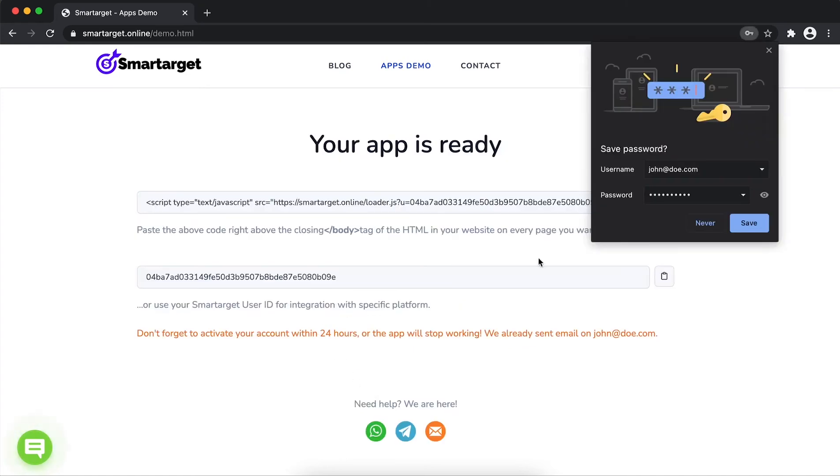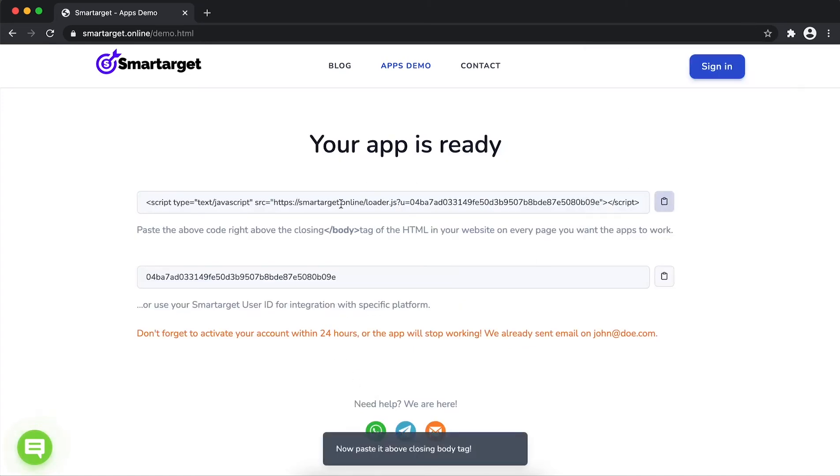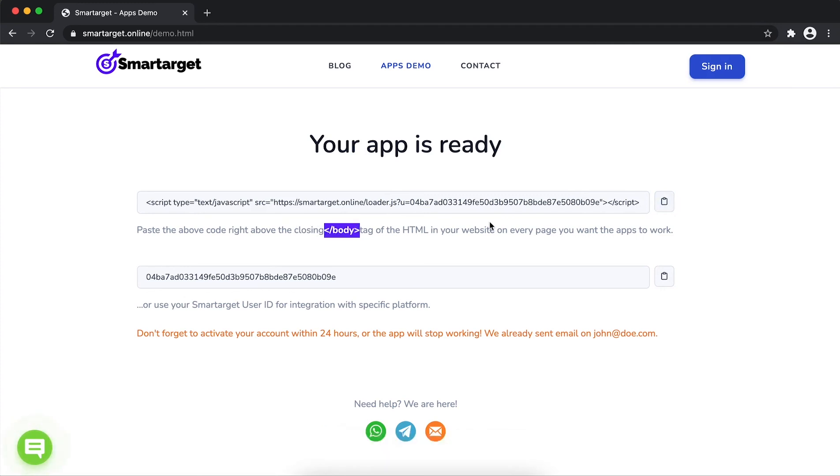Your app is ready. Copy the JavaScript code and paste it in your website before the body tag. If you use one of our integrations, paste it in the integration app.